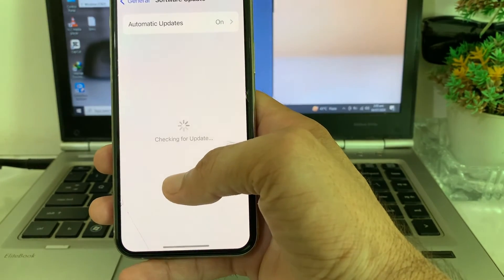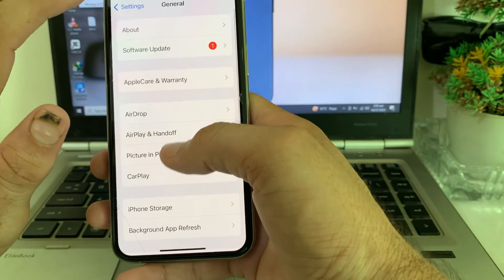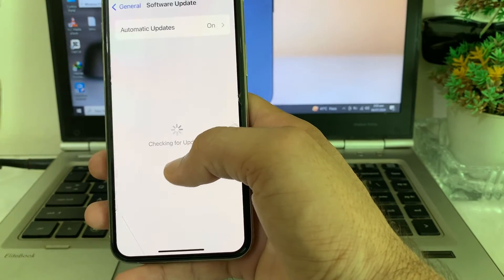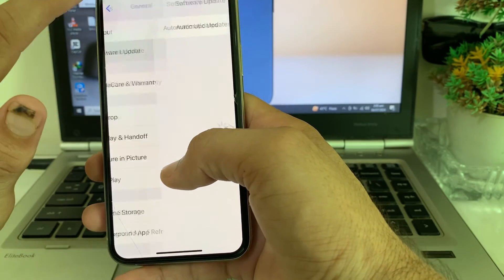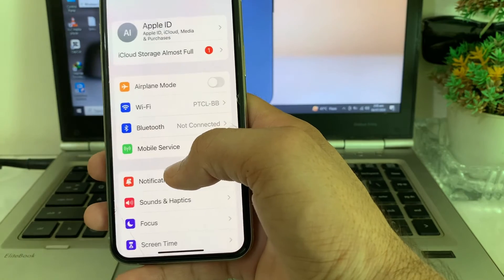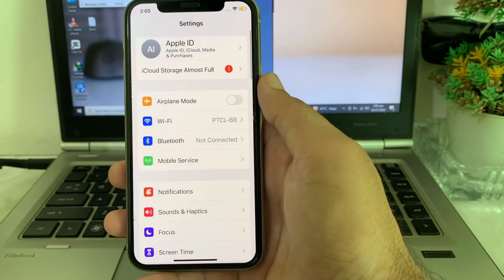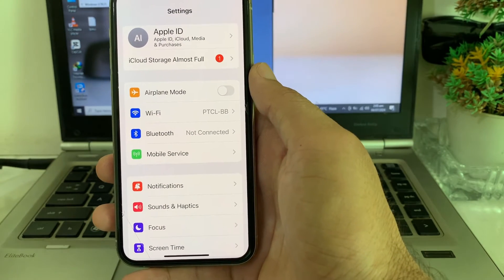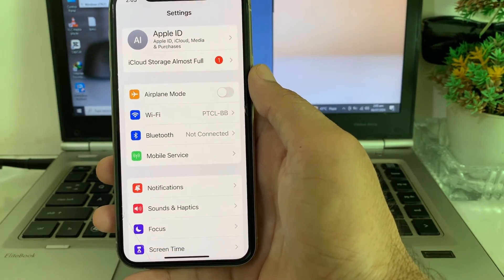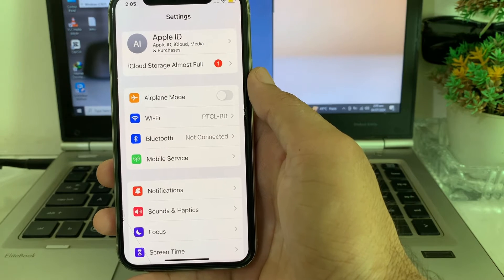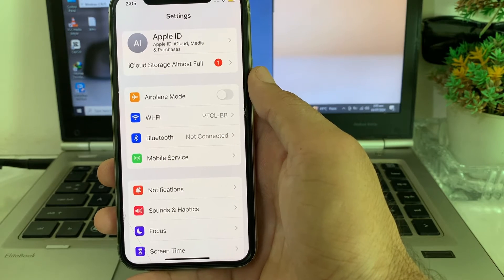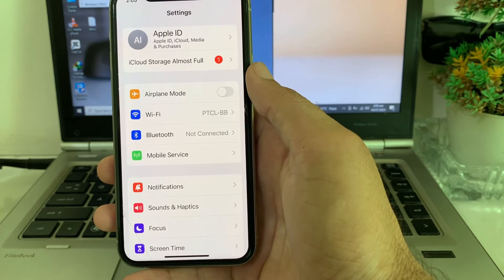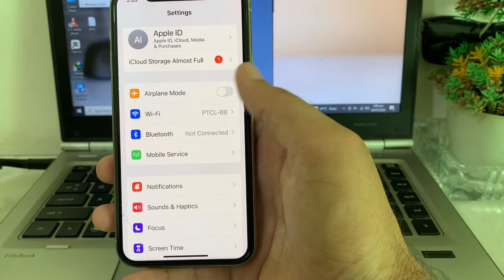If you're still having this problem, open Settings on your iPhone or iPad device, tap Software Update, and make sure you are using an updated version of iOS. If not, update your iPhone to the latest version.